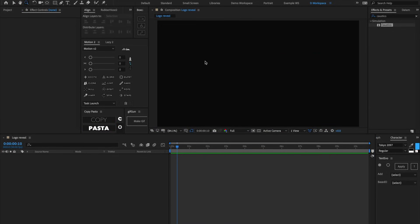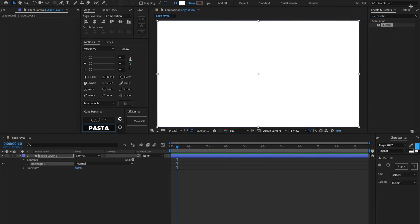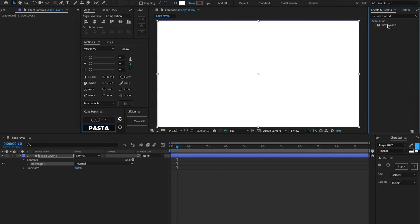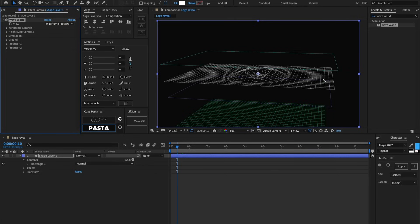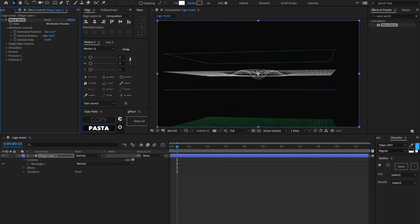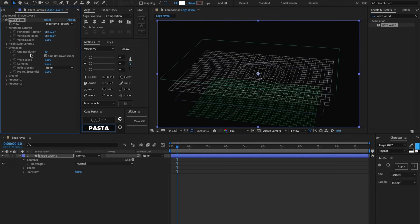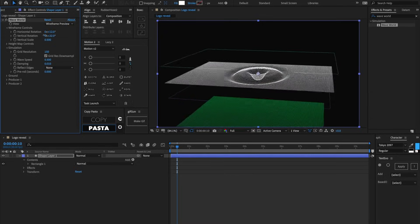I have a new composition here — it's 1920 by 1080 at 30 frames per second. Let's make a new shape layer and look up an effect called Wave World and drag it onto the shape layer. Wave World simulates 3D waves inside of our After Effects composition. If we go into wireframe controls and do vertical rotation, we can rotate around to see what it looks like. Let's go inside Simulation and crank the grid resolution up to 150.